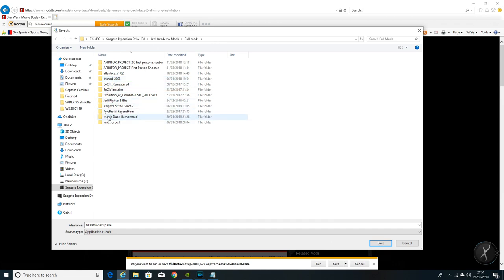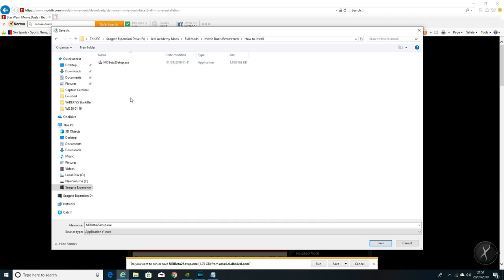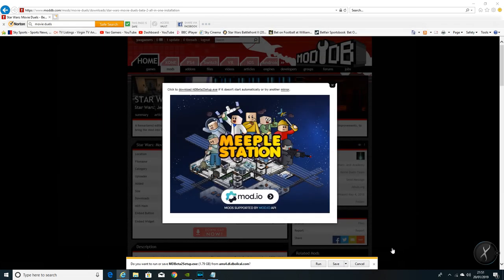I'm going to save it in my Jedi Academy mods folder. As you can see I've already downloaded it so I'm not going to download it again. It's about two gig. If you've got a decent connection, should take about five or six minutes to download it.